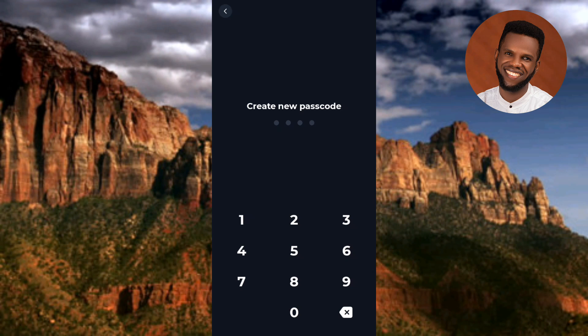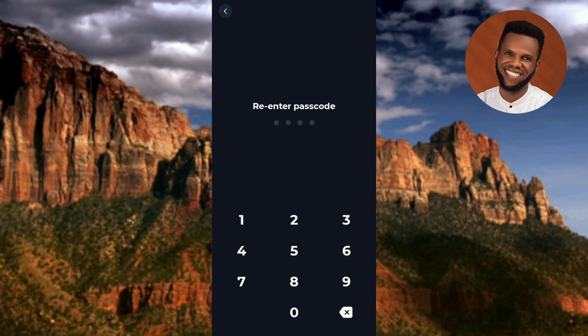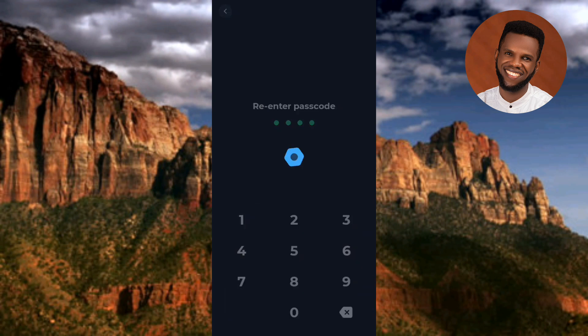The next step says 'Create new passcode.' You need to create a strong password that no one can easily guess. Let me type in my password. Now I've created my password and the next step says 'Re-enter passcode' — I need to re-enter the passcode I just typed. I've entered it and it's correct.